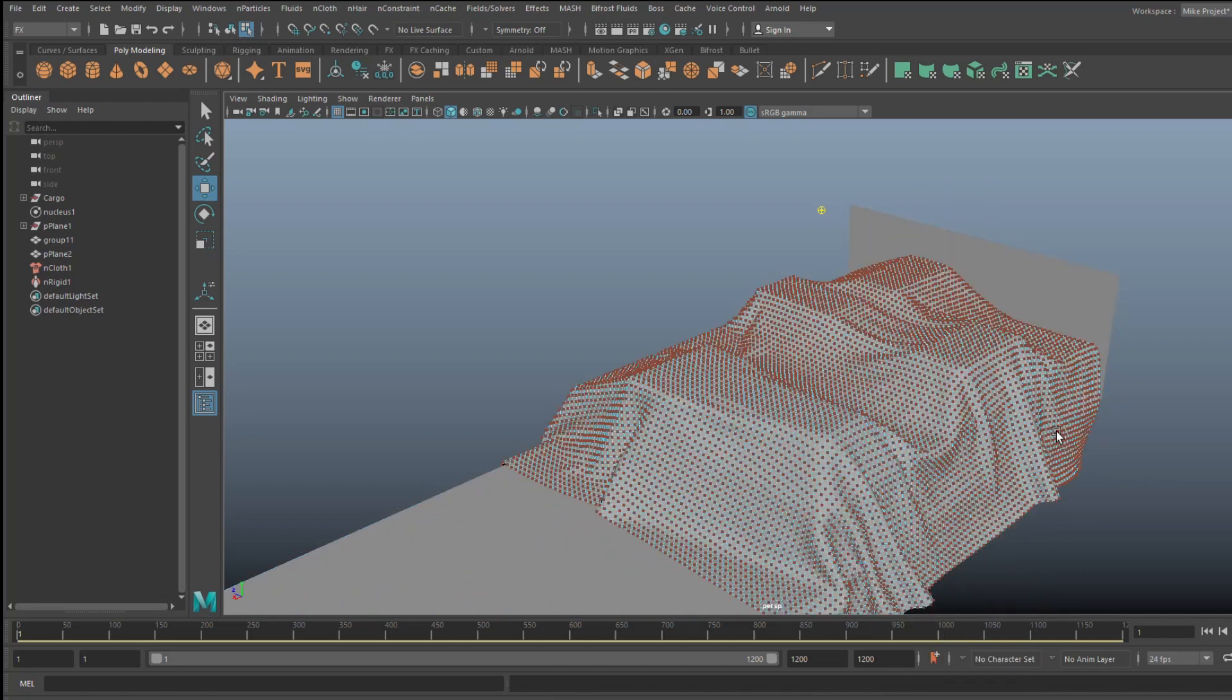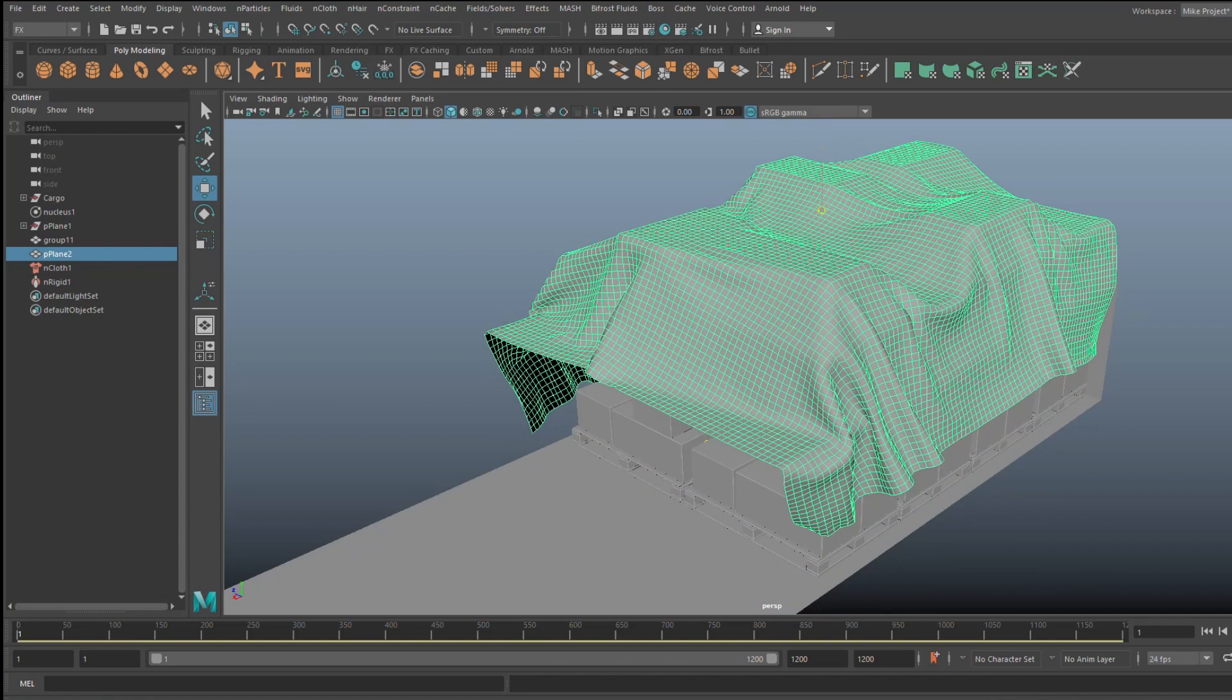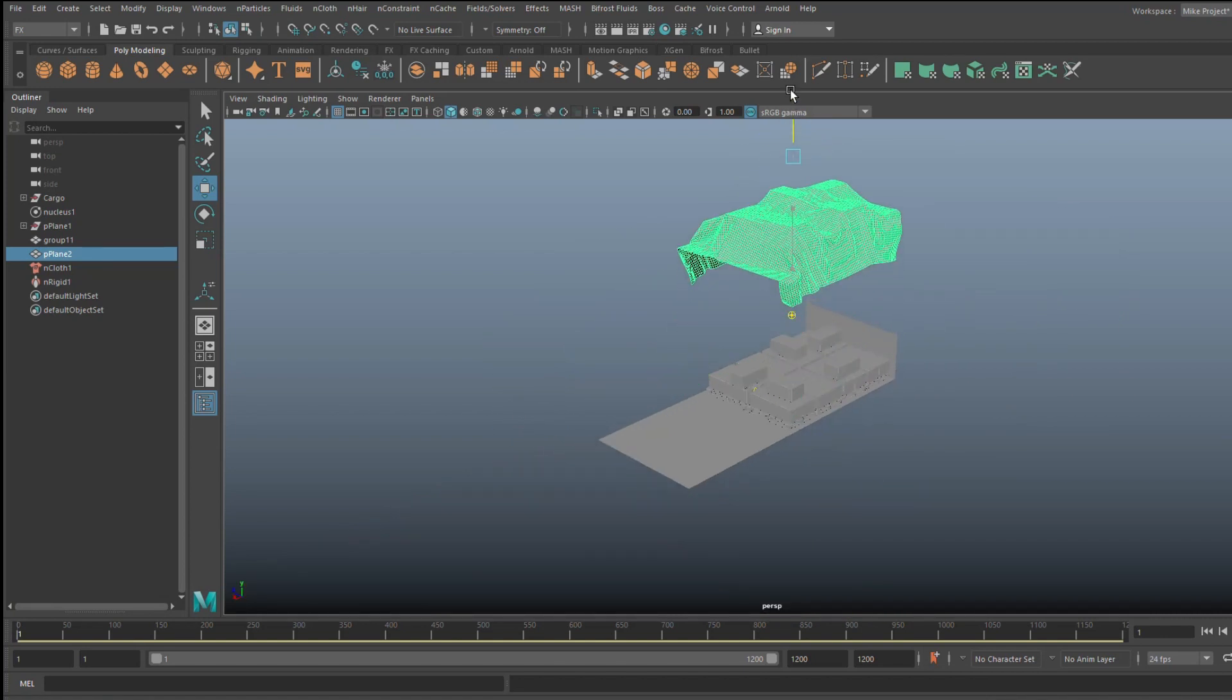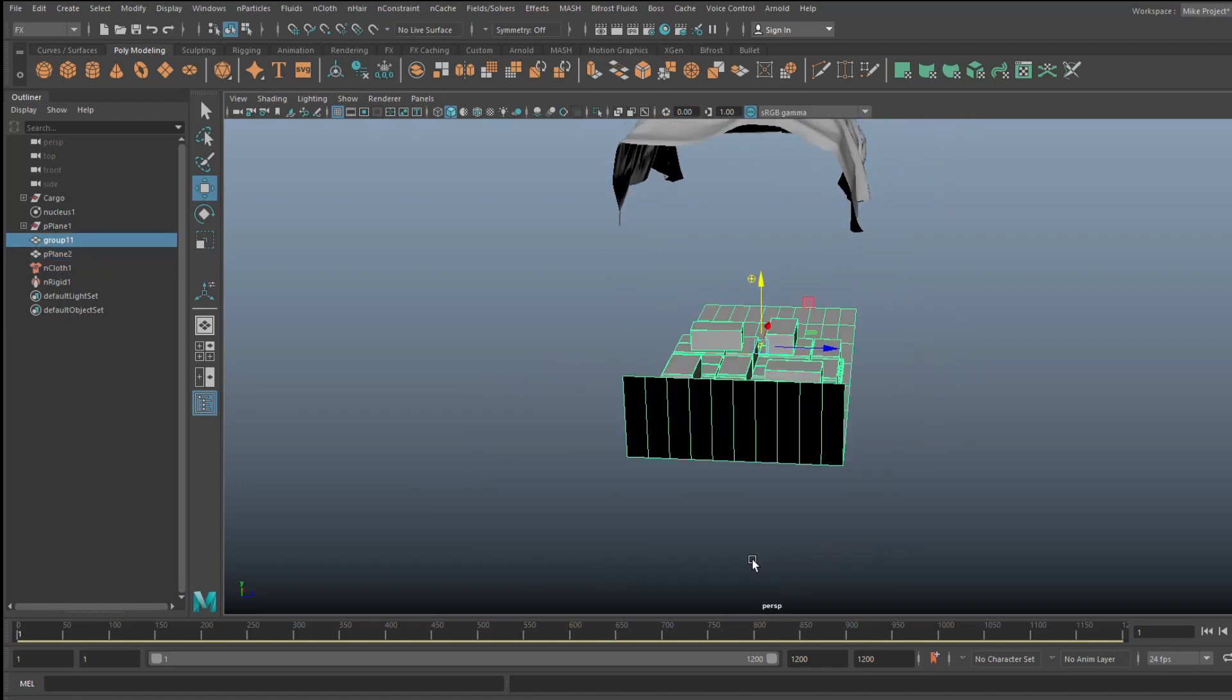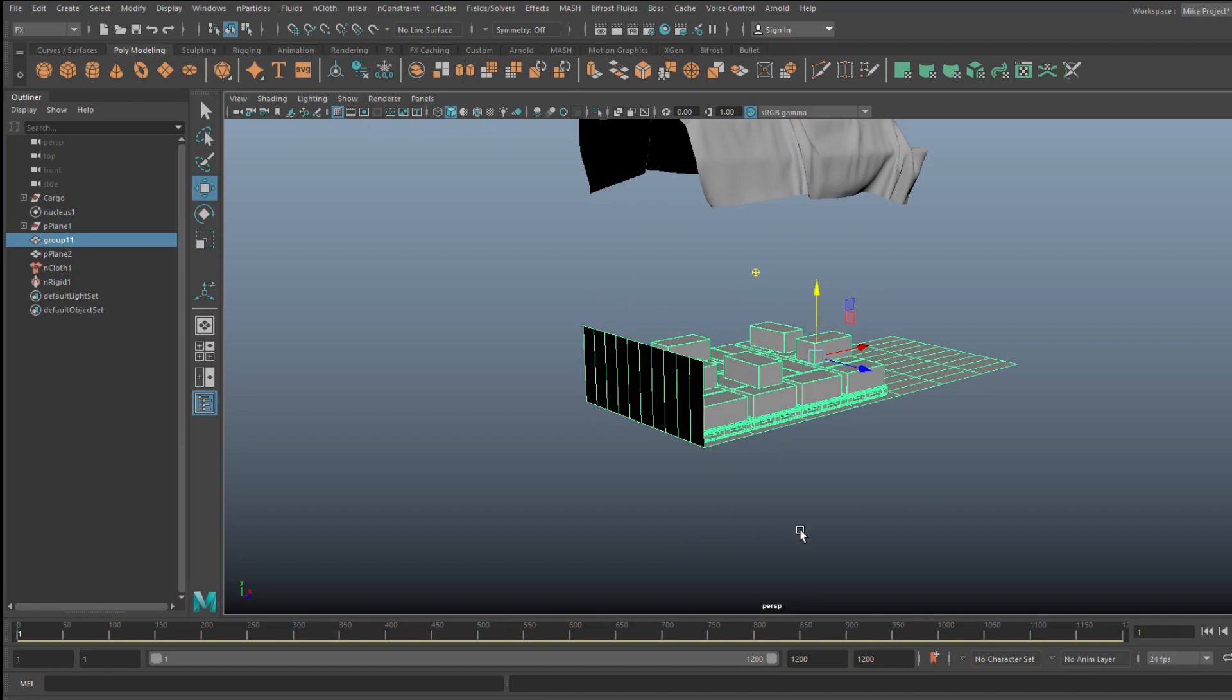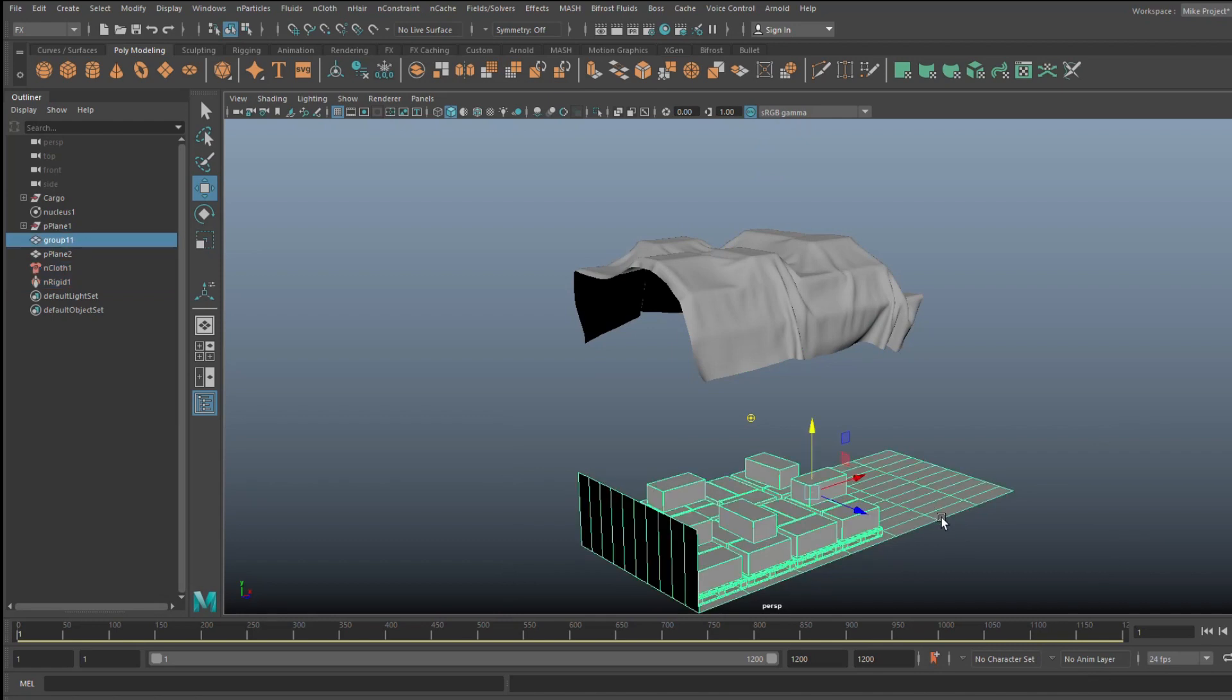So the cool thing is I can take this tarp right now in object mode. I can move that up and I can basically get rid of all of my cargo. I don't need any of this. So imagine the reduction in polycount. This is now a stationary object. So what I can do is just literally get rid of all of this. I'll just hide it.